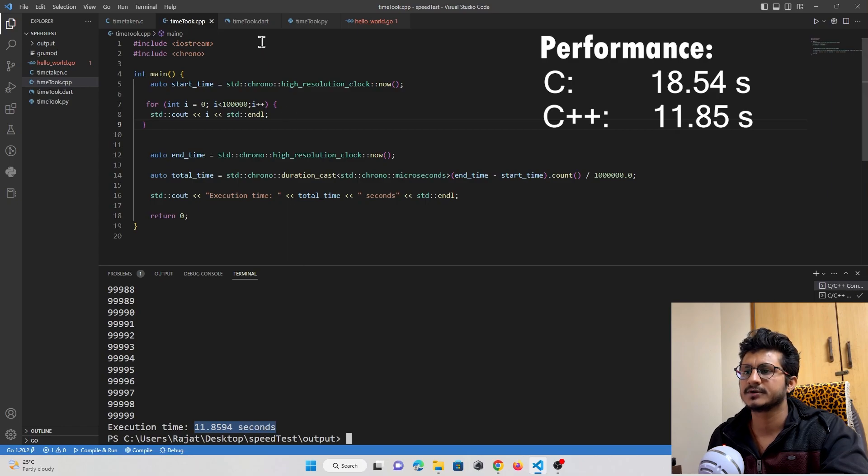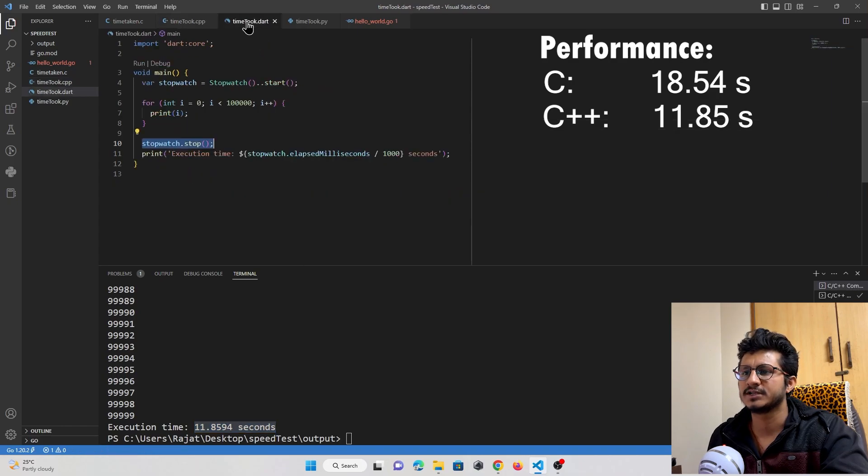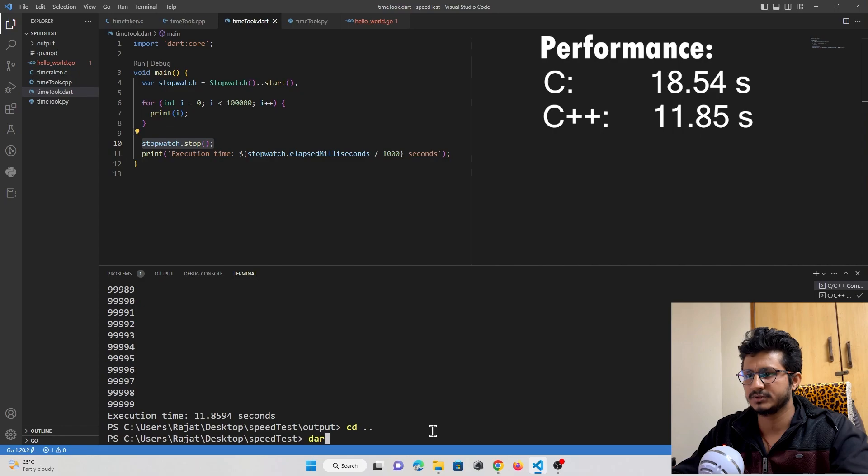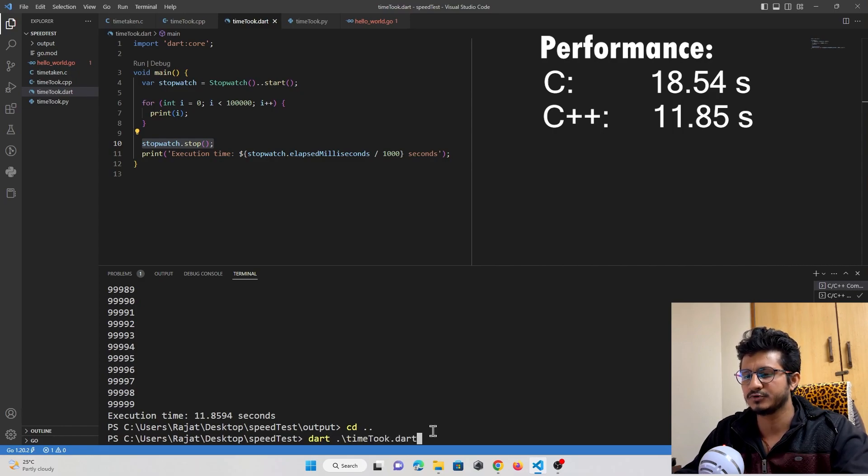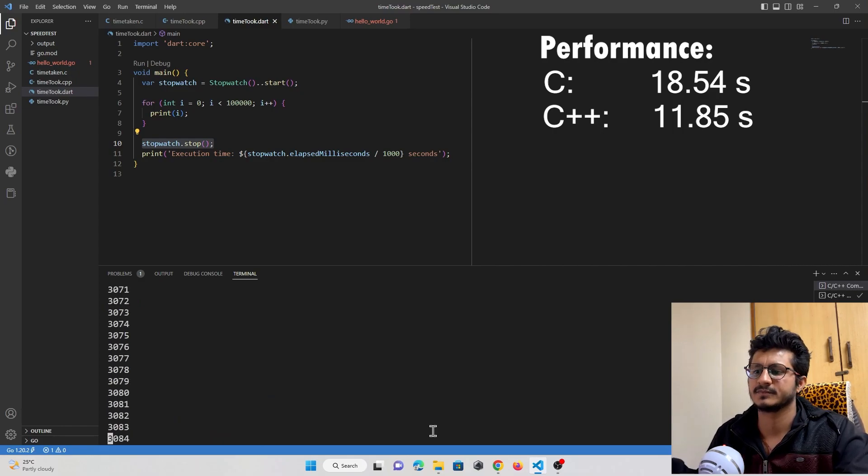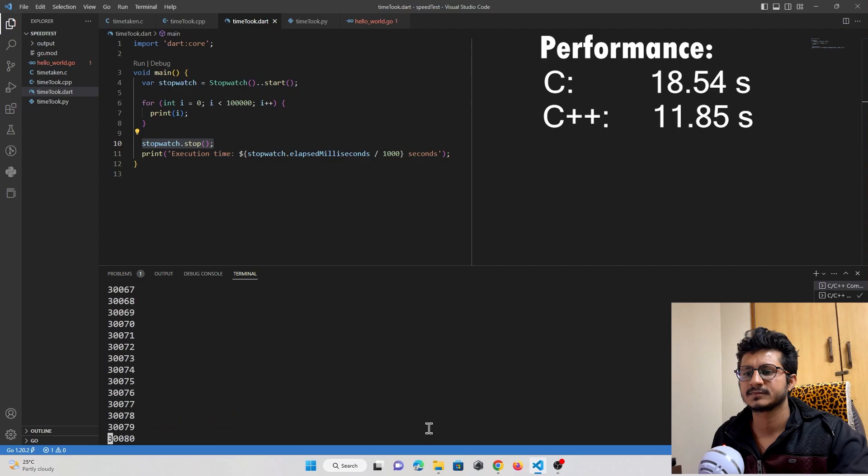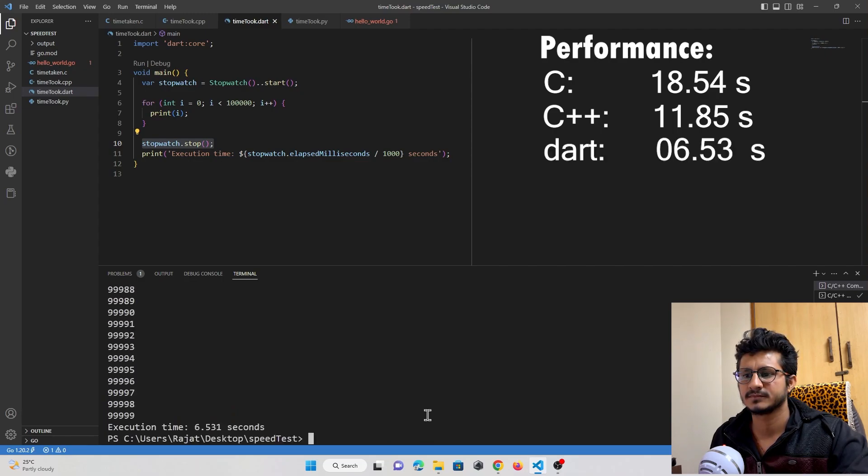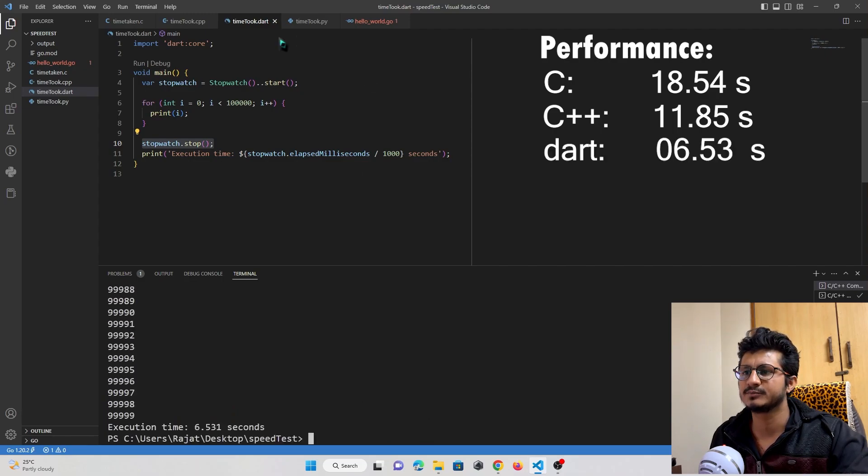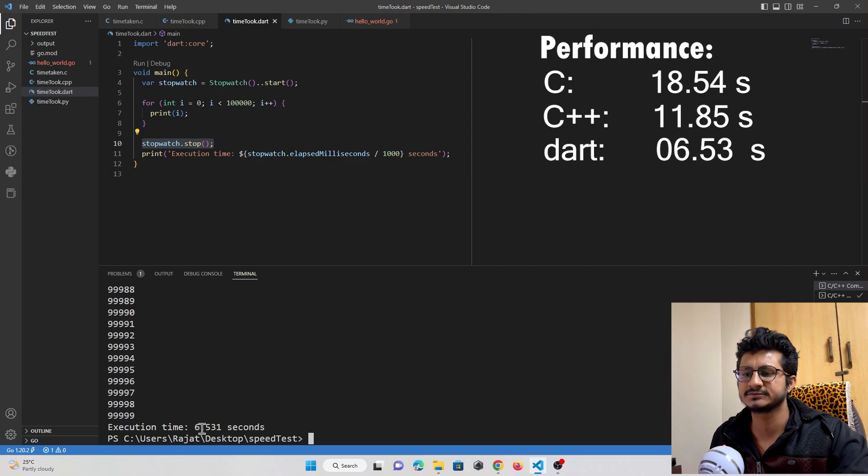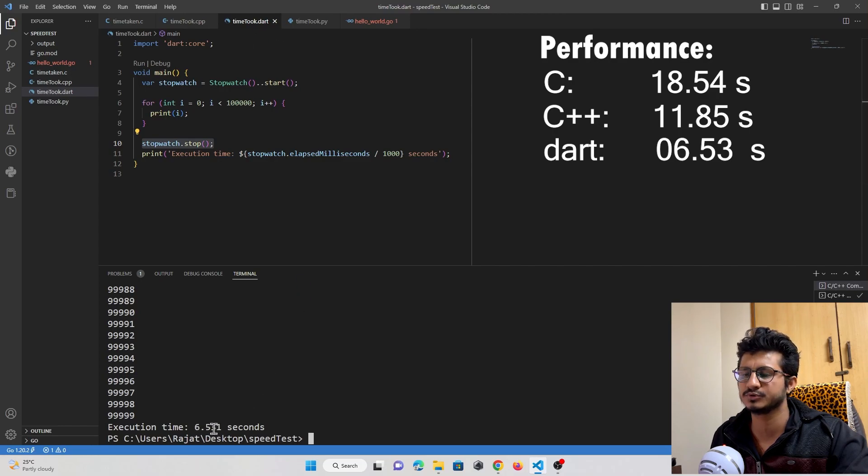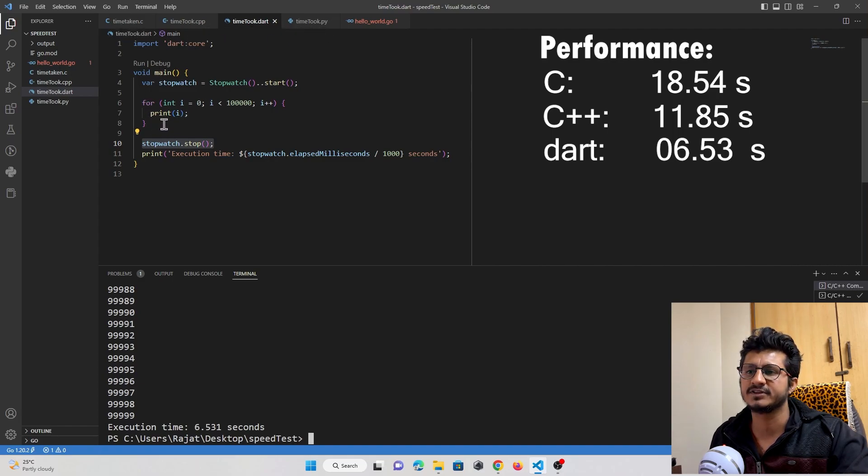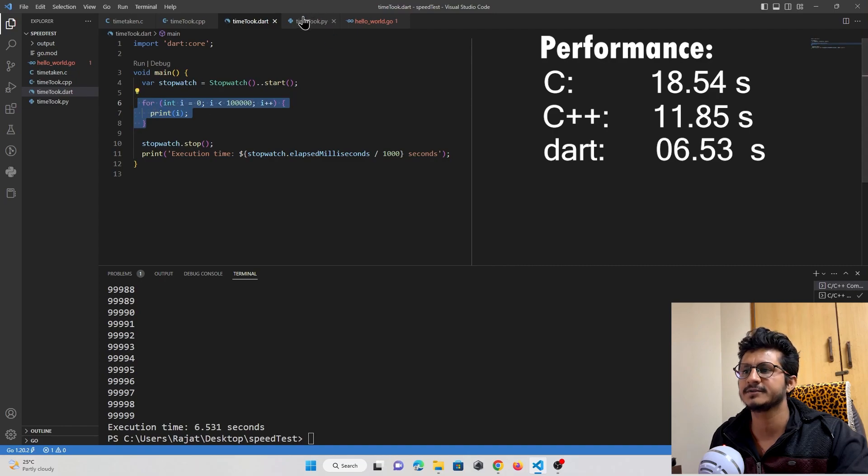Now let's check Dart language. As you can see, Dart programming language just took 6.5 seconds to execute the program, which is better than C and C++ if we compare it with this for statement.